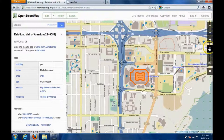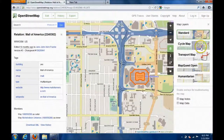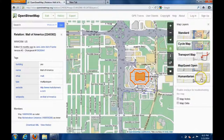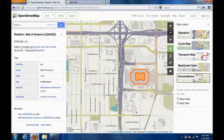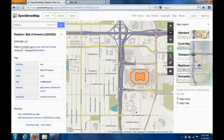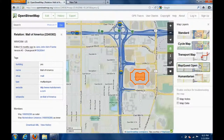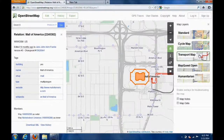And then layers — I wonder what that is. Oh, here we go. So if I wanted... 'Humanitarian' — what would that be? Okay, so these are just different types of maps. This looks like... 'MapQuest open' — that's if I want to look for something. Here's how to get to the Mall of America.